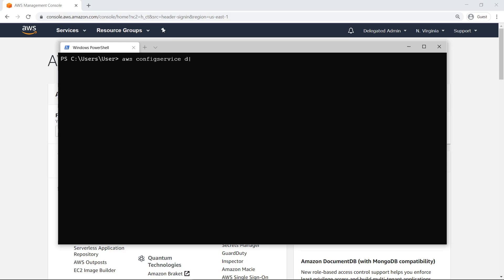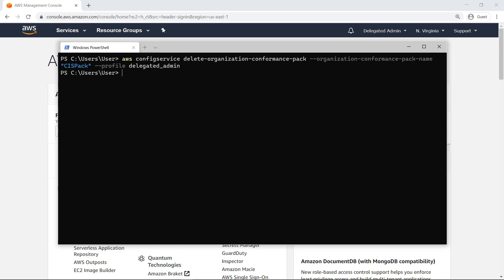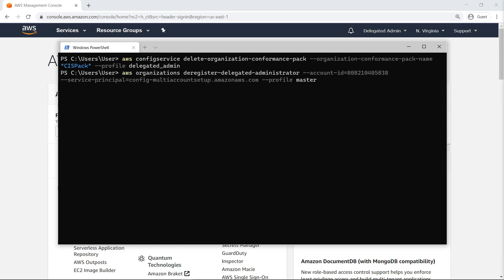Let's delete the conformance pack we added by running the Delete Organization Conformance Pack command. Note that we are using the Delegated Admin profile. We'll now deregister the Delegated Administrator account using the master account.